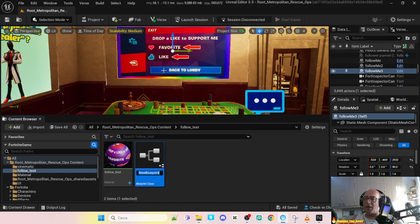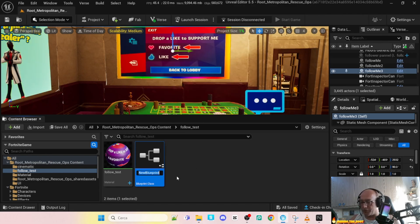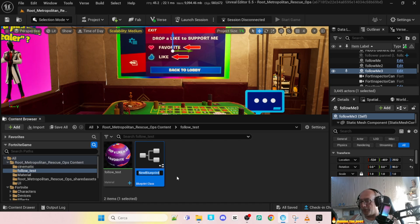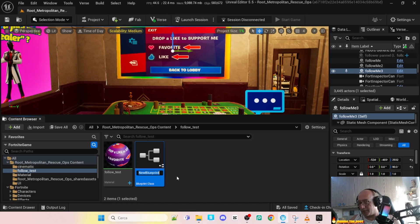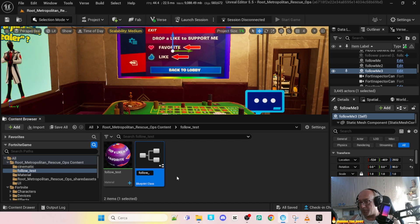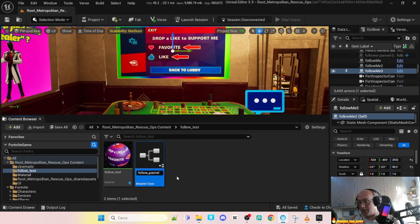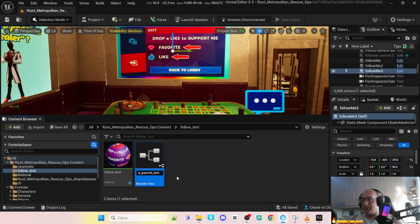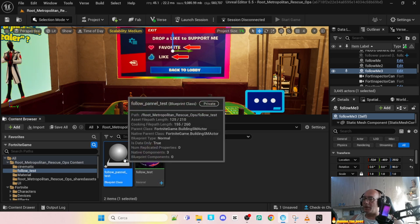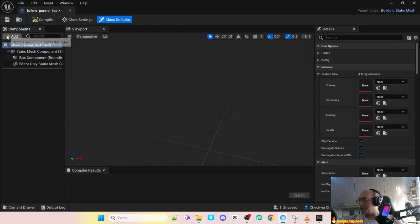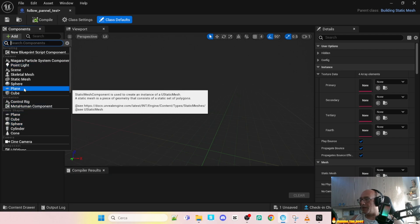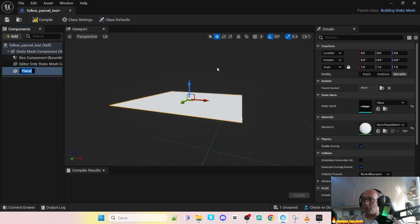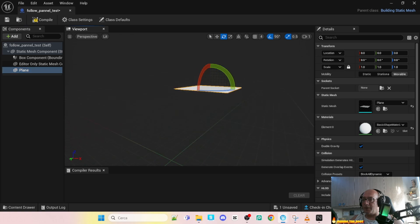The static mesh that we use to move the panel around in the outlet. Let me call it follow panel test. Double click on the blueprint. Here simple add the plane. We don't need additional thing.